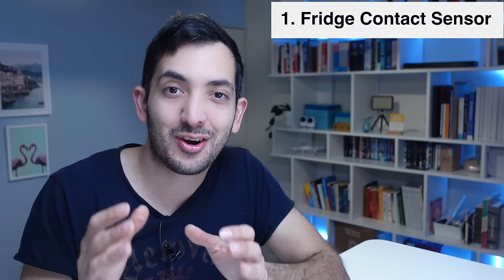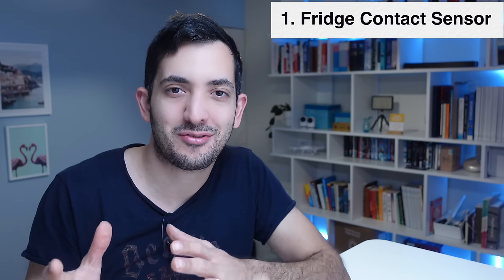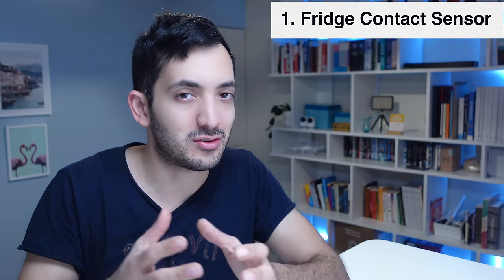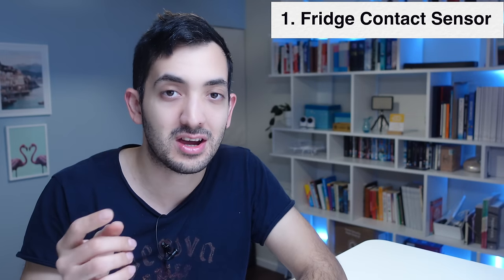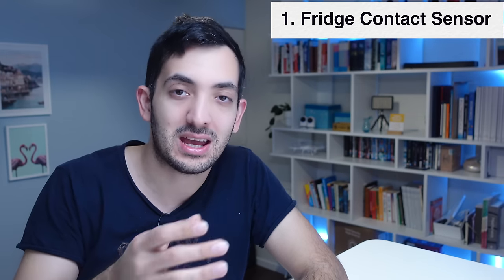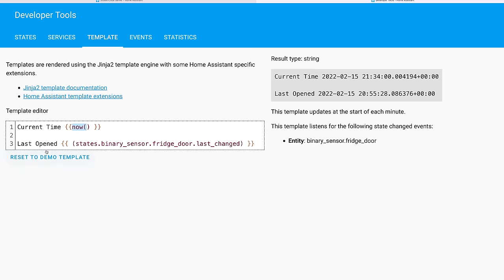These are the sensors that I'm going to be using to estimate if I'm cooking or not. I have a contact sensor in my fridge so every time I open the fridge or I close the fridge I will know. Thanks to templating I actually can figure out when was the last time the door was closed or open.